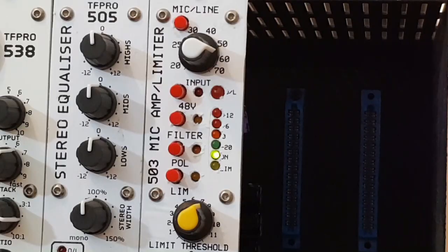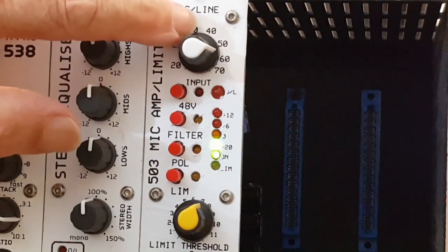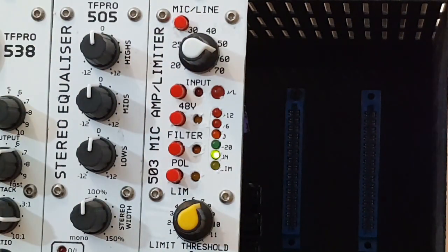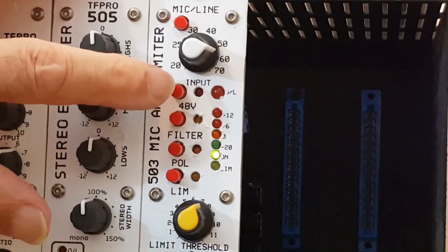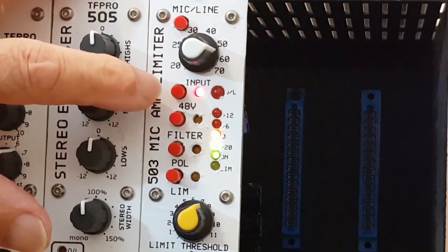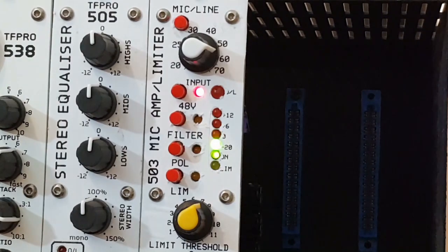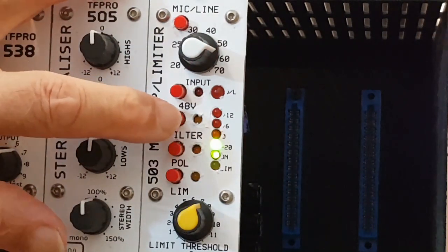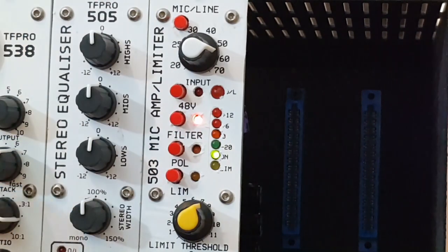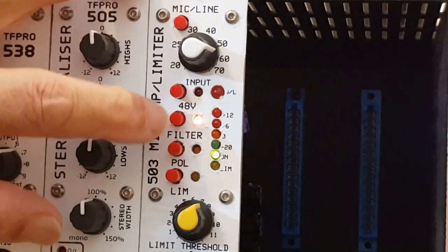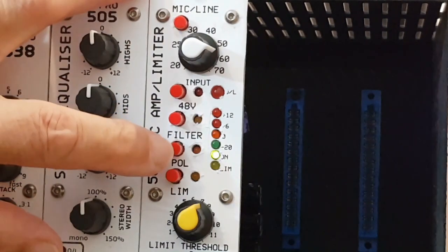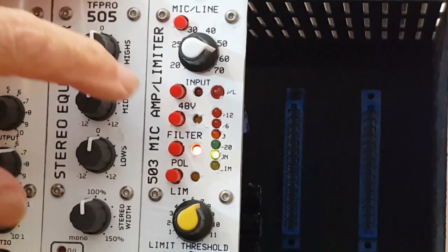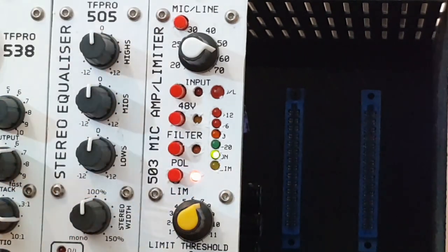The facilities on it are minimal, really. They're just what's needed so that it's easy and quick to operate. There's switchable mic line input, so you can access the limiter for a high level line signal. The 48 volt phantom power switch has a red warning light to avoid sending power to anything that might be damaged by phantom power. There's the high pass filter, which is a gentle one, just to minimize the rumbles that you get sometimes up through the mic stand. There's polarity reverse, or phase reverse as it's often incorrectly called. And then there's the limiter switch.